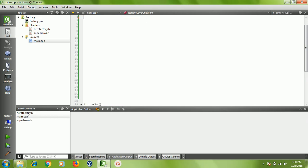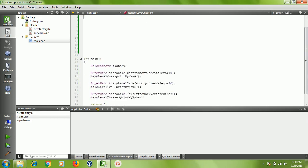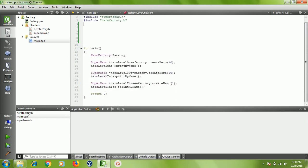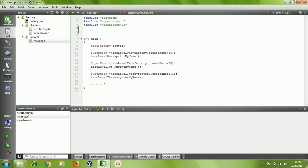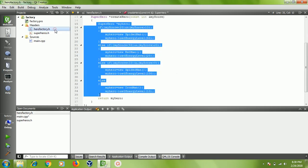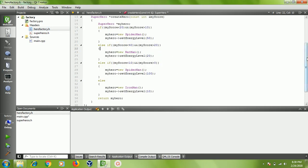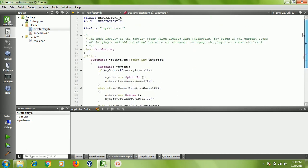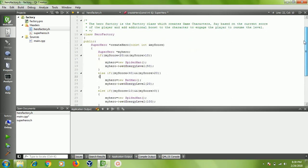I'm going to delete that function and I will actually use my main function here. You can see here I have a hero factory class. The hero factory class will have a method called create hero. We decided that based on the player's score, we will provide the corresponding or required superhero character with a particular energy level.